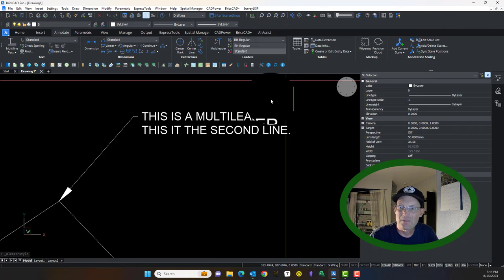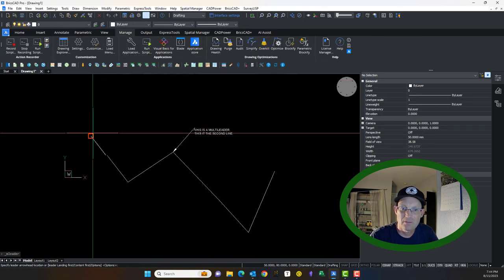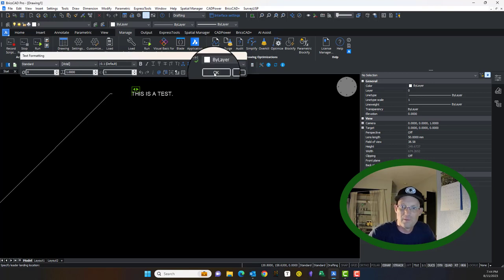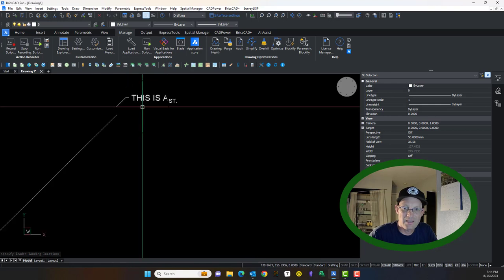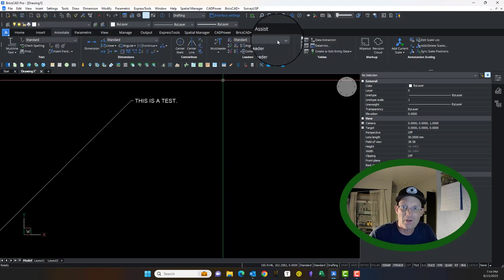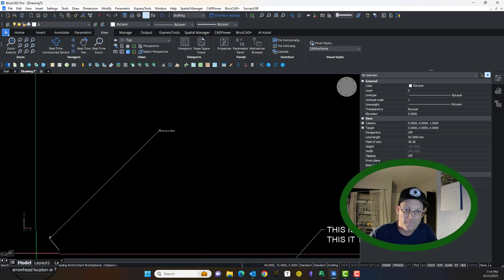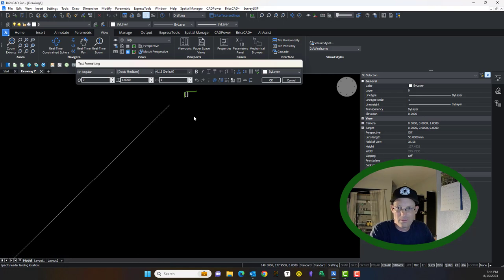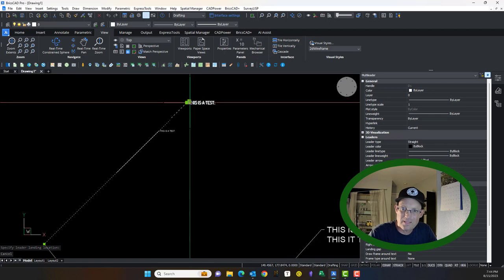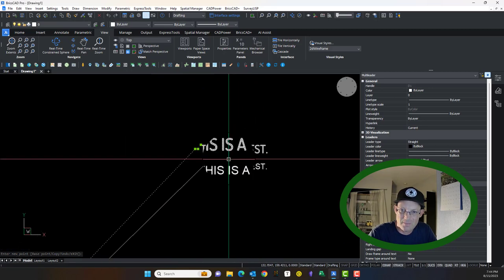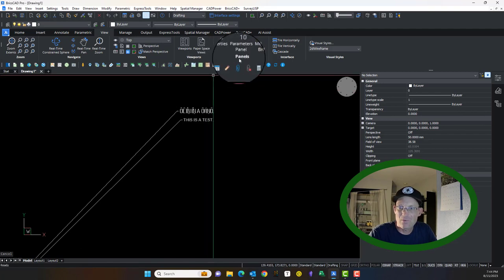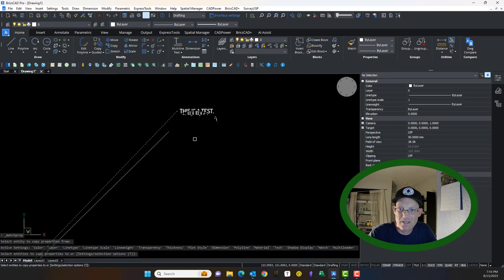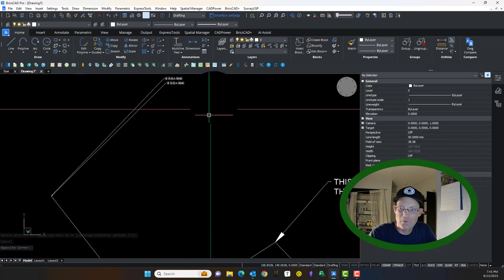Notice the difference here. I'm going to hit standard and we're going to draw an M leader. I'm going to say, this is a test. There is an M leader with that style, with the standard built-in default standard style. Now I'm going to say, let's do that again with the RH regular style. You can see it's different, right? It has the doses font and the text is twice as big. You'll notice now you can actually use your match properties and you can copy one M leader style to another. That's kind of cool too.